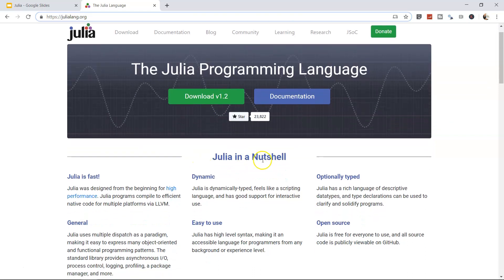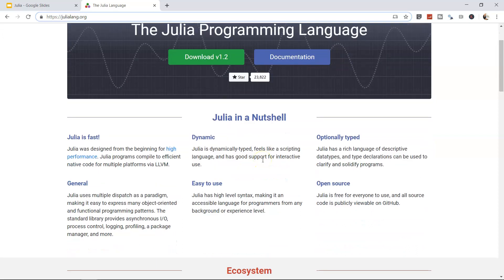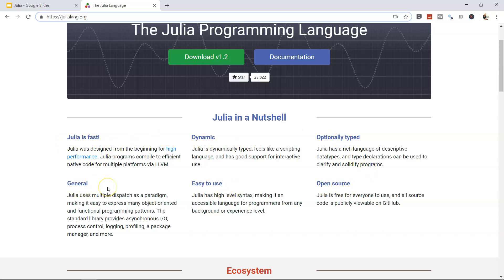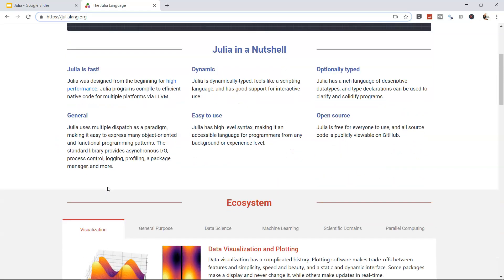Over here in a nutshell, they have said the same thing: that Julia is fast, dynamic, optionally typed, open source, easy to use and a general purpose programming language.